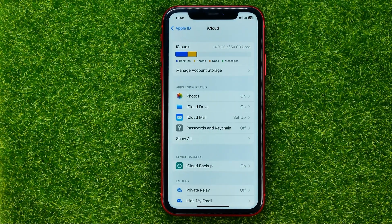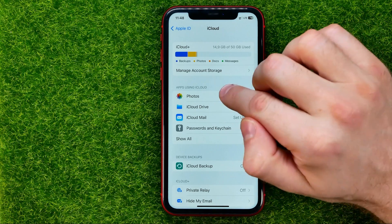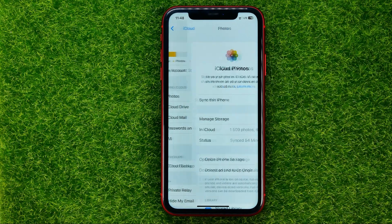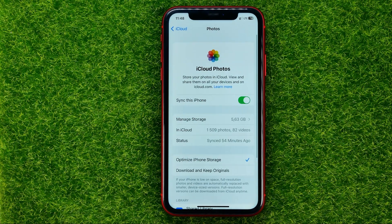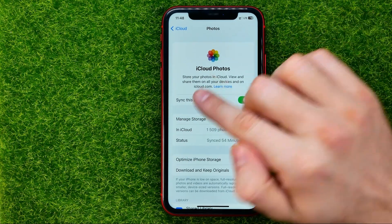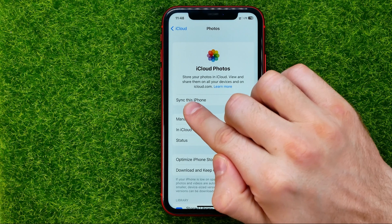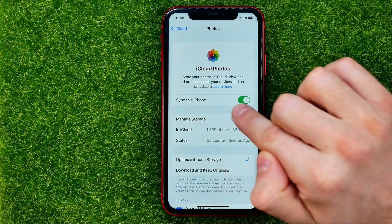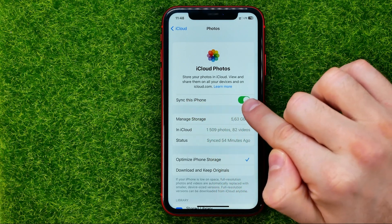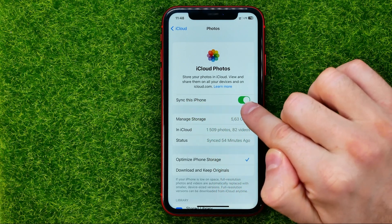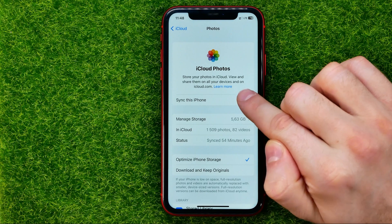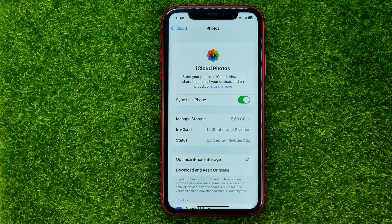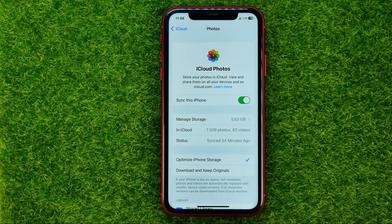After that, all you have to do is tap on Photos and make sure that the option called Sync This iPhone is turned on. If it's toggled off, just tap that switcher to turn it on.